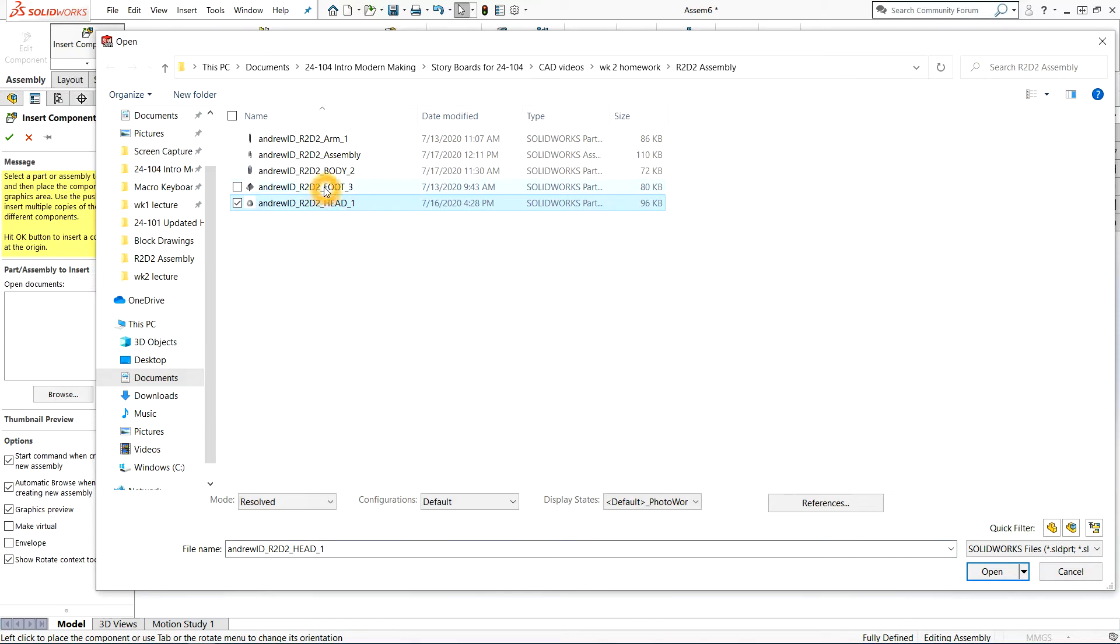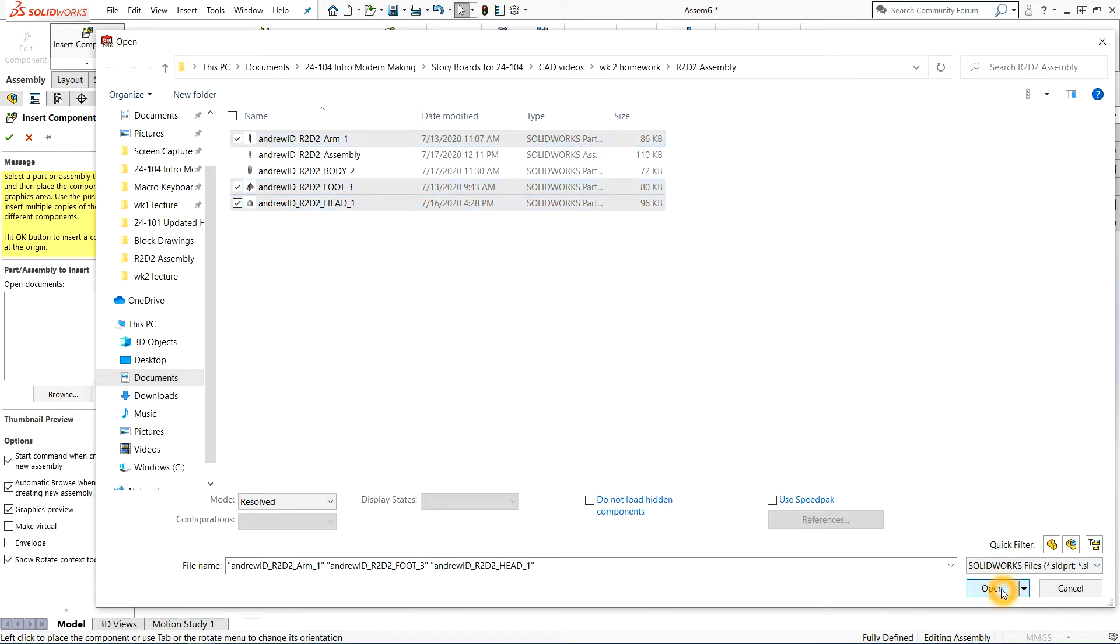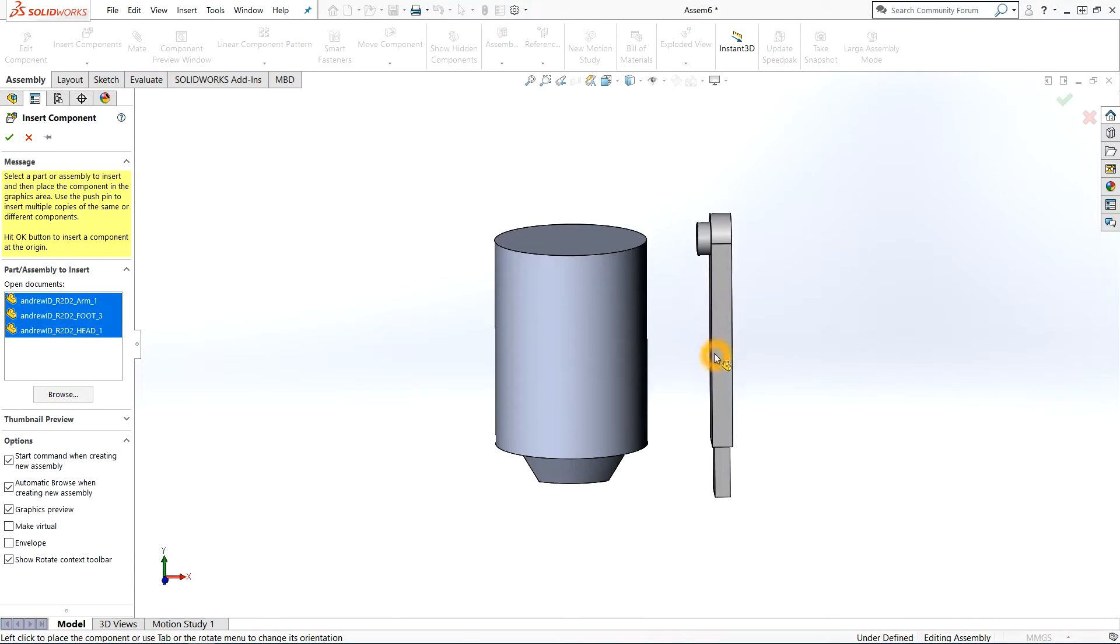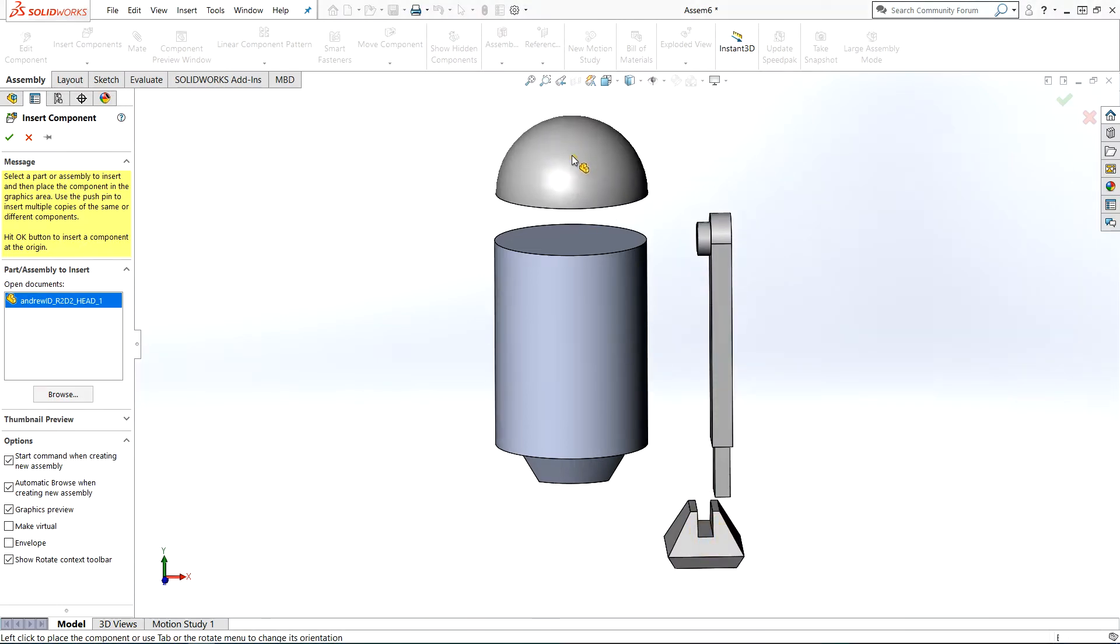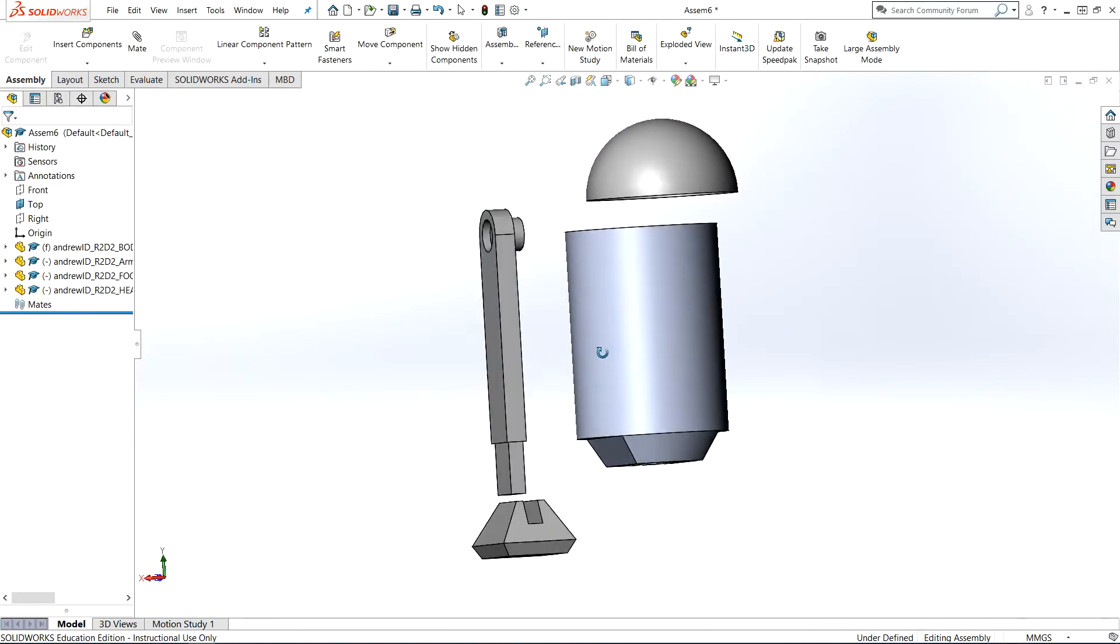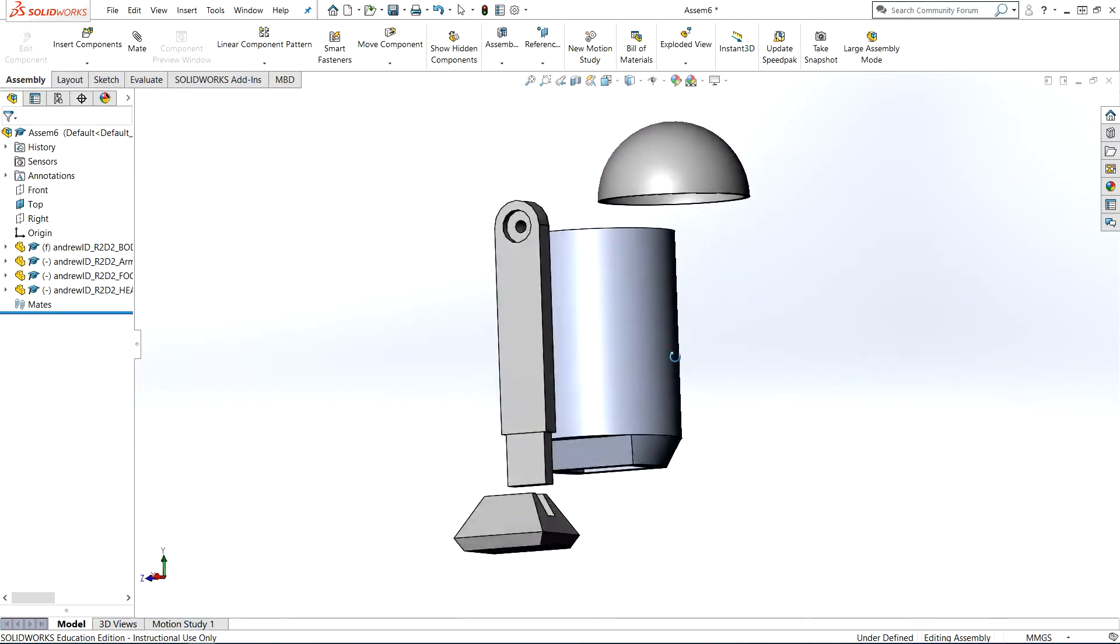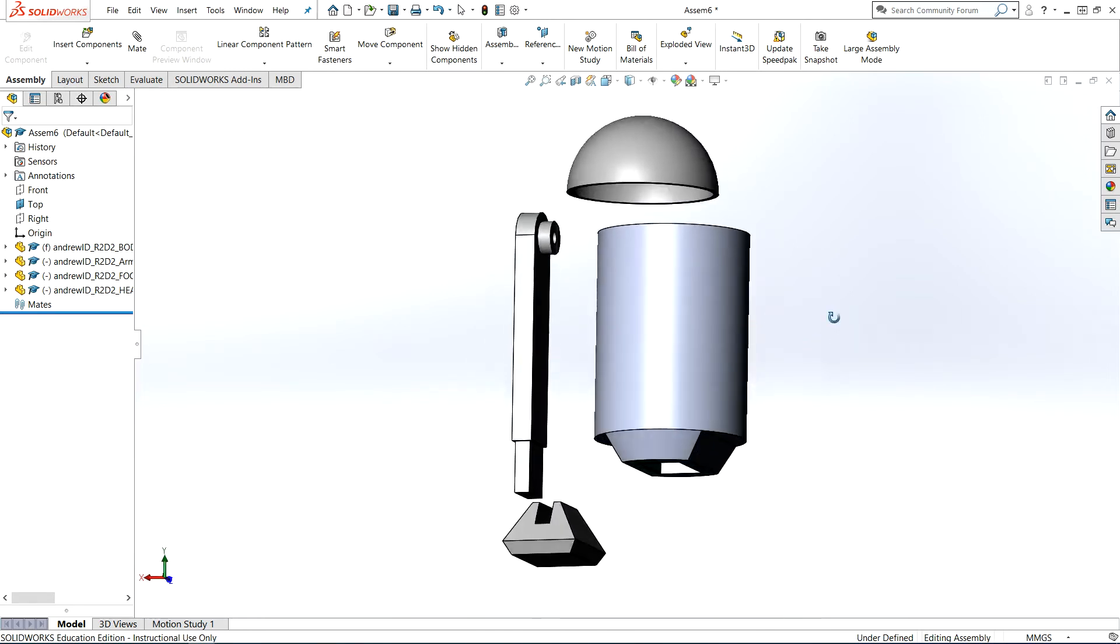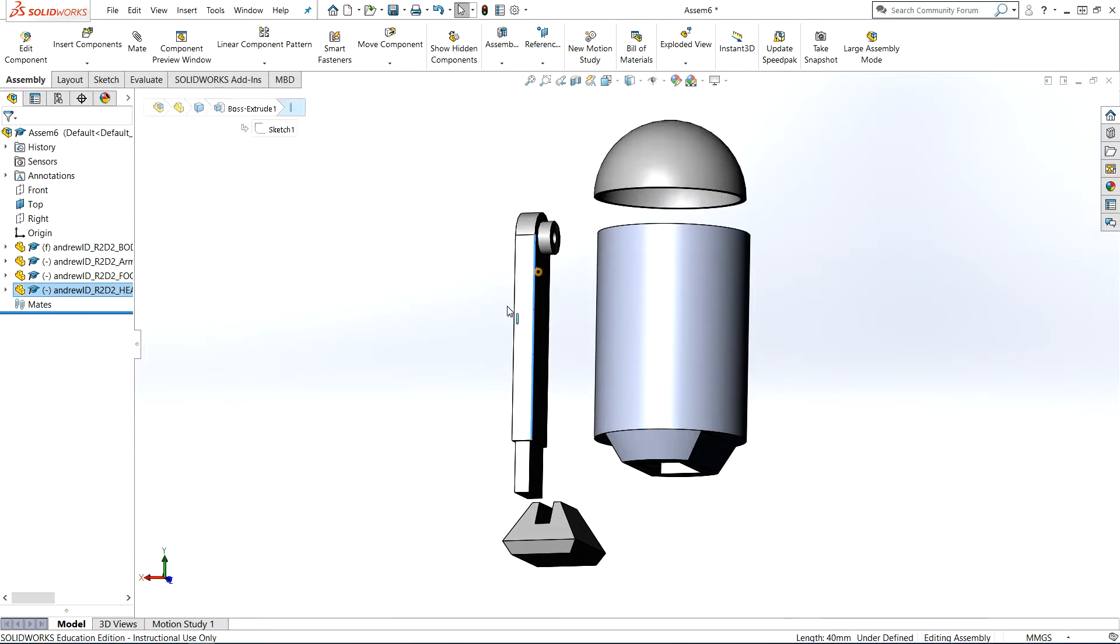You can insert your parts one at a time or you can go to insert components, select them all like I've done with holding down control, and every click just inserts my part into free space. I'm just going to arrange them in a somewhat respective manner of where they should go. I have all my parts in free space, and the ones that aren't fixed are floating. I can click and hold and move them wherever I want.